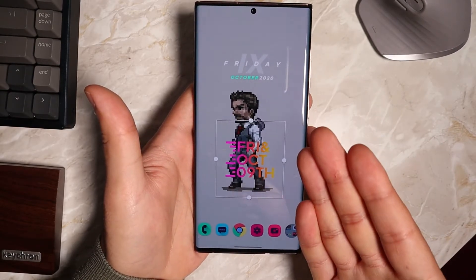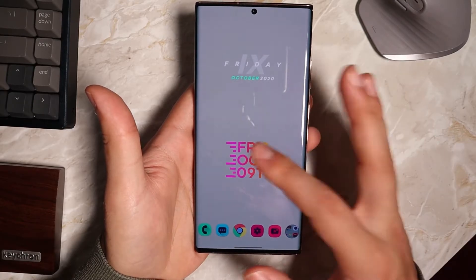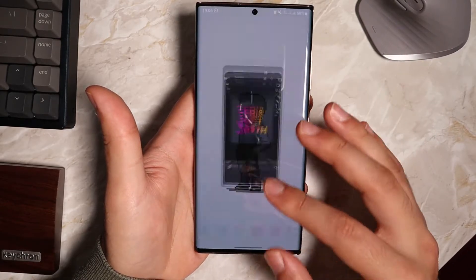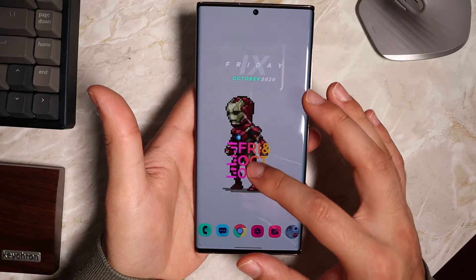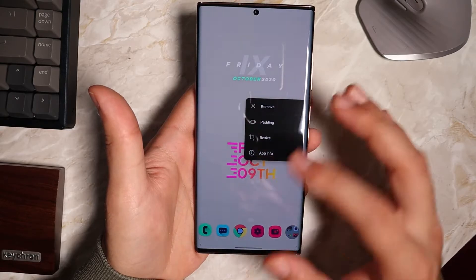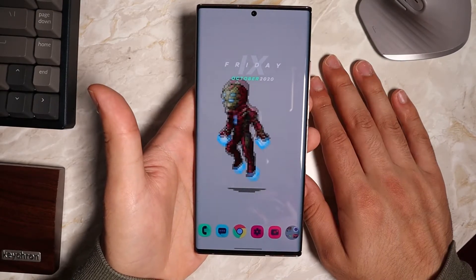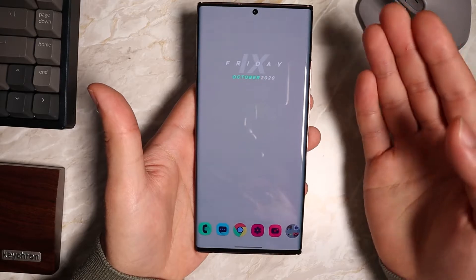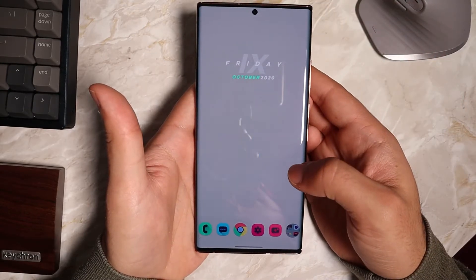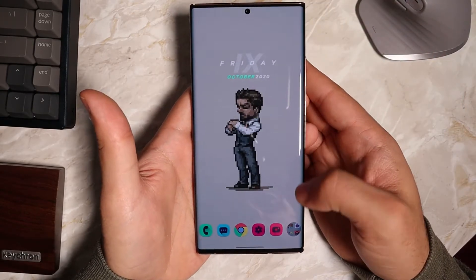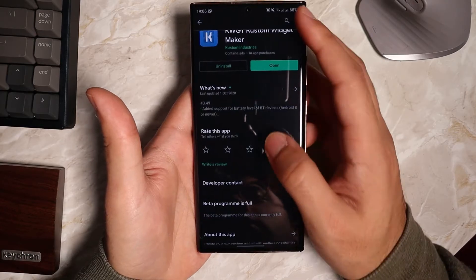KWGT works with all types of widgets and it's exactly like an icon pack. You can go to the Play Store and search for KWGT custom widgets — there are different styles like simplistic, minimalistic, and techy styles. There are a lot of different styles and you can download them all from the Play Store.